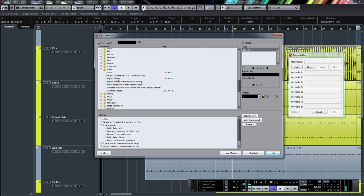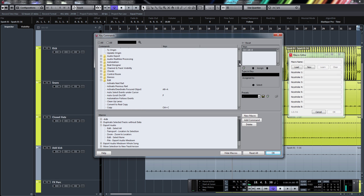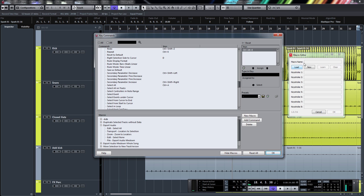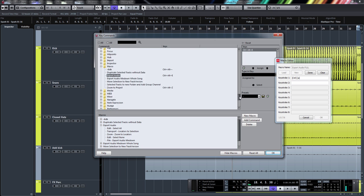Let me open up the macro editor, click 'Create New', and name it 'Export Audio Full' — because this will export your full track. First step is Select All, which is Ctrl + A. I'll click 'Learn', press Ctrl + A, and click Done — it automatically moves down to keystroke number two, which is Transport > Locators to Selection, assigned to P. I'll press P in the key editor.